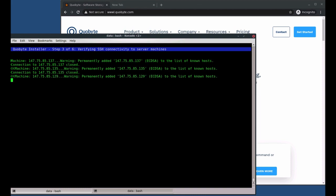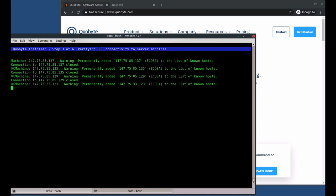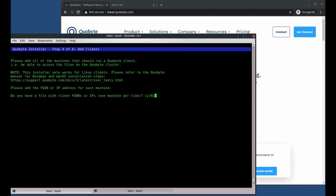The installer checks each machine to ensure we can SSH into it, run sudo, and check that the machine matches the minimum configuration. Once these checks are done,